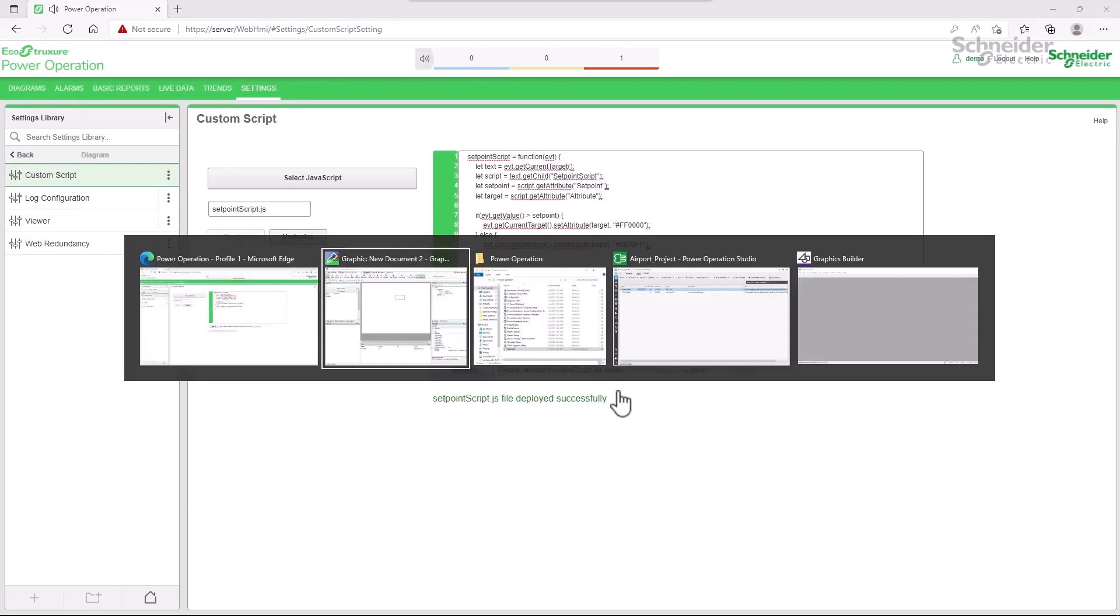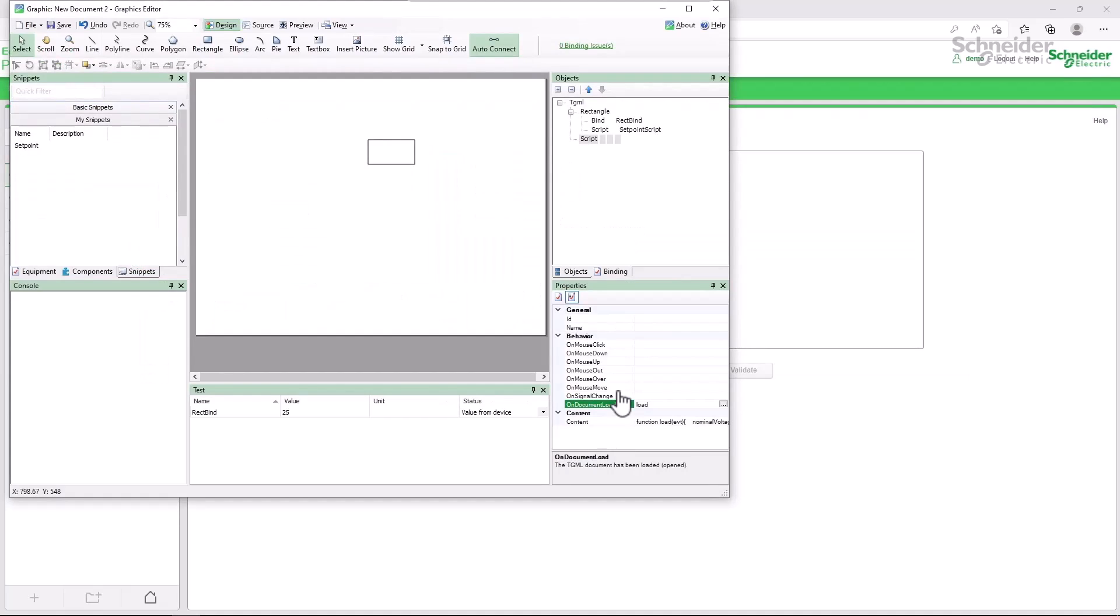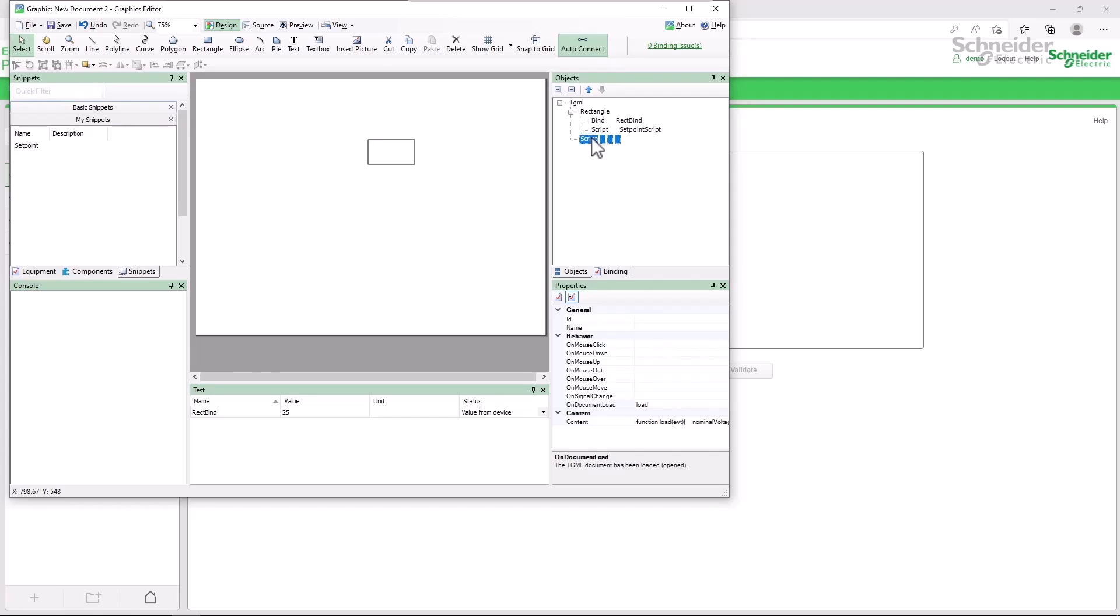Back in graphics editor, I can delete that top level script object. The script will now be loaded into the global context by default by the system data service.